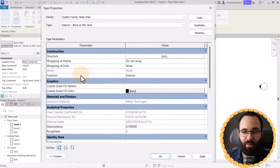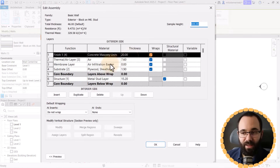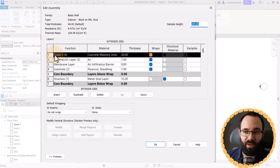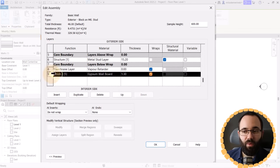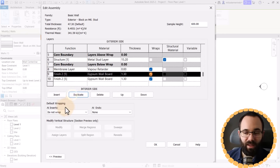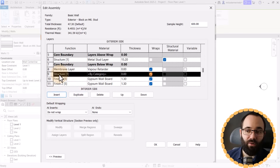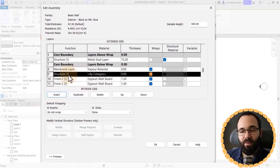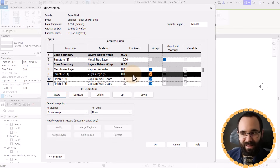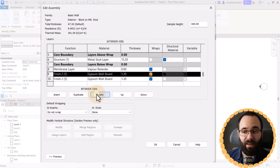It's going to work with walls, floors, ceilings, and topo solids. For example, here we have gypsum wall boards and I want to add two layers — instead I just hit Duplicate and we're done. If I used Insert, I would have to go find the function, find the material, find the thickness, and it would take a lot longer than simply hitting Duplicate.